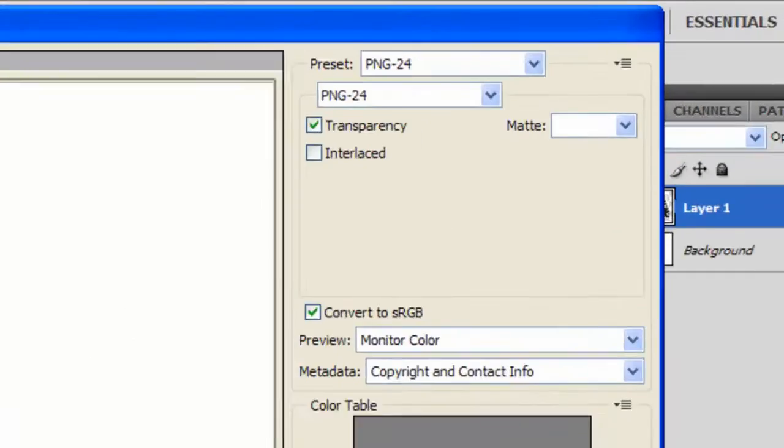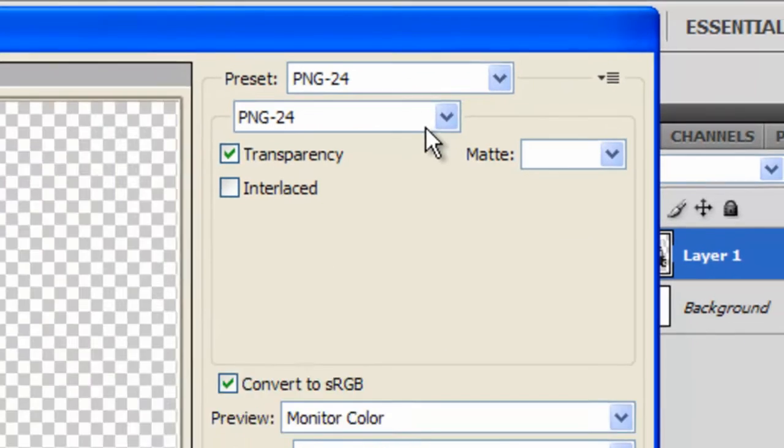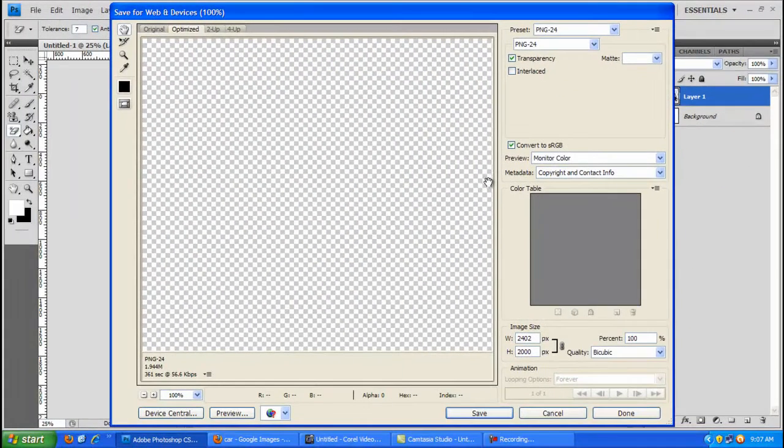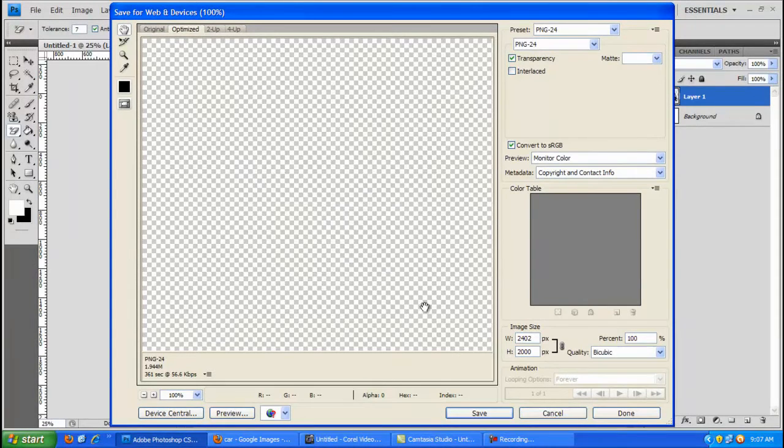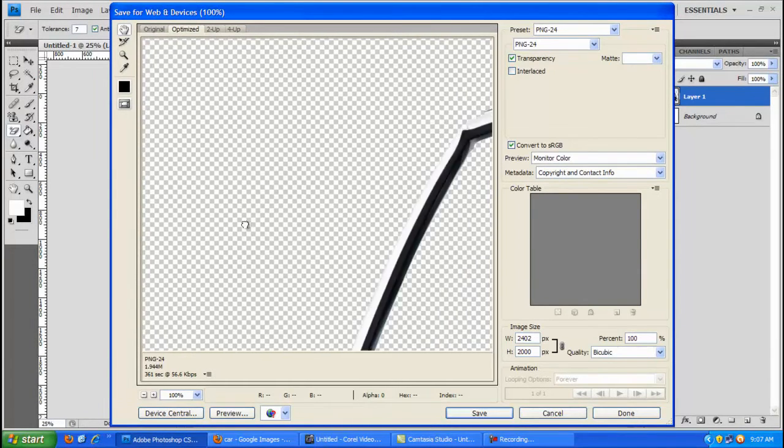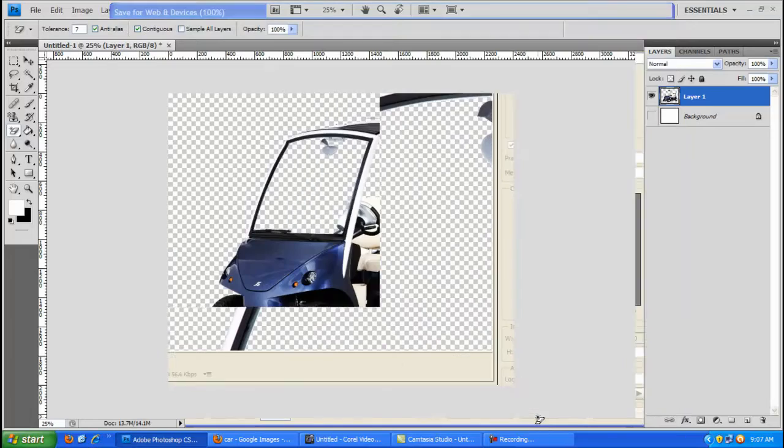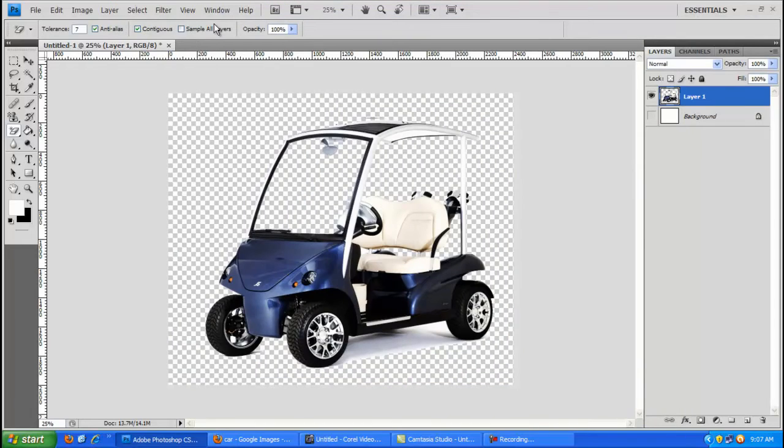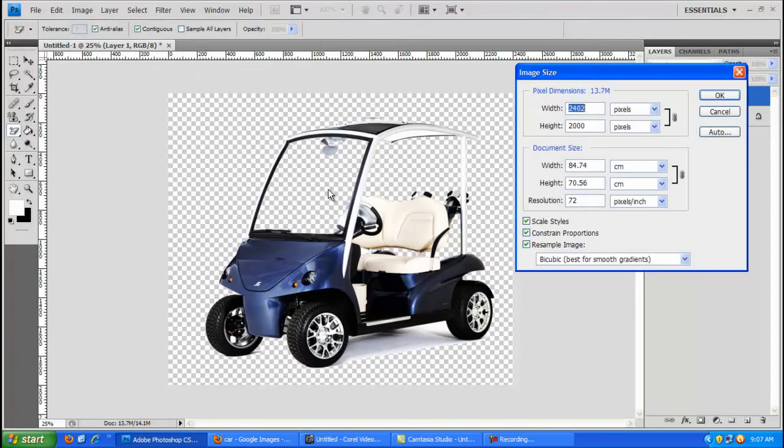Now this is important: you need to save the file as a PNG-24 for this to work. Actually, before we do that, I've just realized this file is enormous.